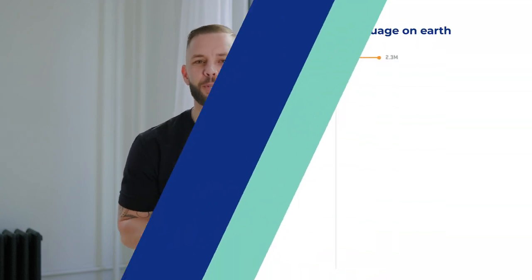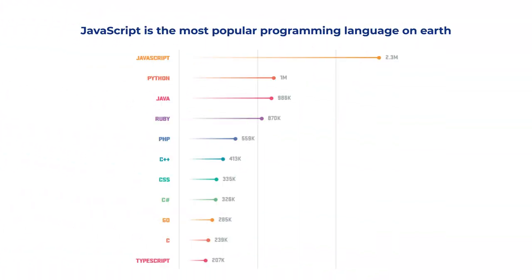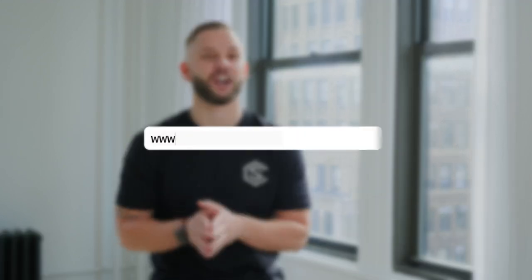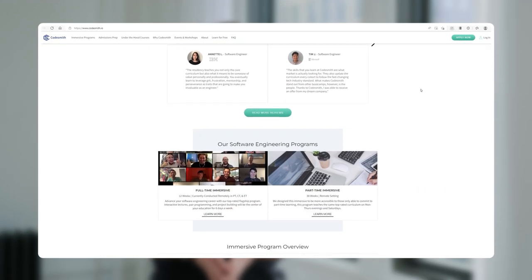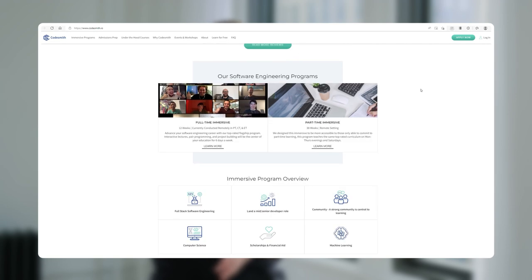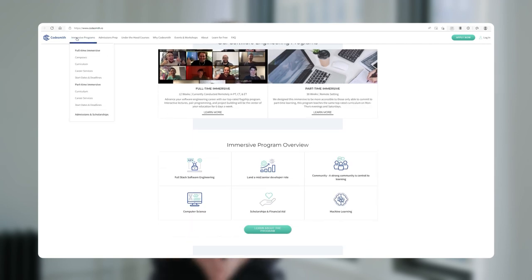Hey everyone, and welcome to the JavaScript for Beginners course, the most comprehensive beginner course on the most popular programming language used by software engineers today, JavaScript. My name is Philip Trautman. I'm the Chief Academic Officer at Codesmith, an advanced software engineering residency designed to help individuals launch meaningful careers as mid and senior level software engineers.